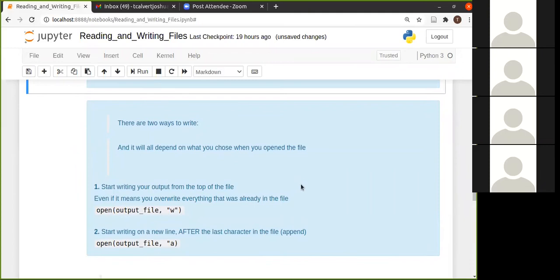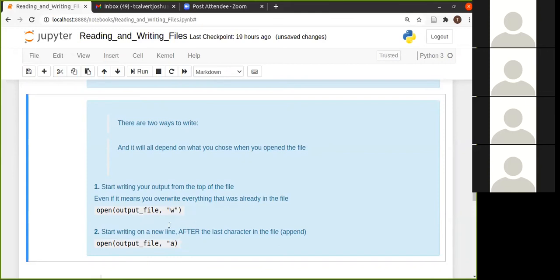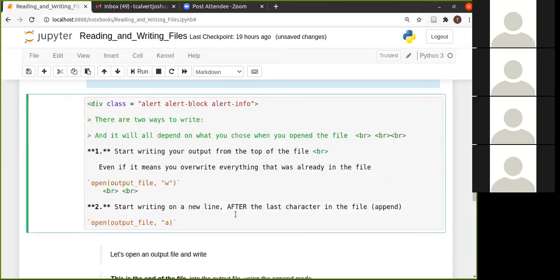Now we come to the two different ways to write. You can either use the W, which means that you're going to start to write from the top of the file, which means whatever was in that file will be overwritten, or you can use the...